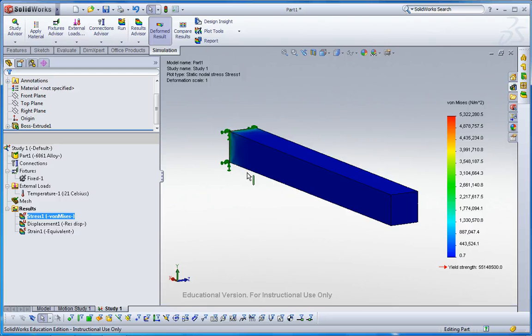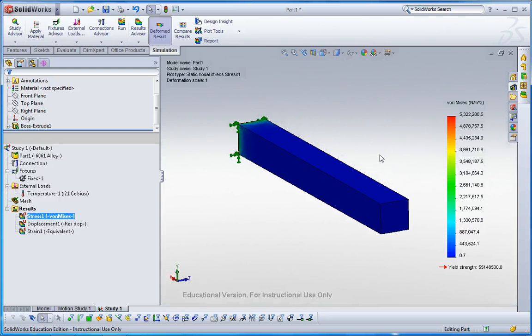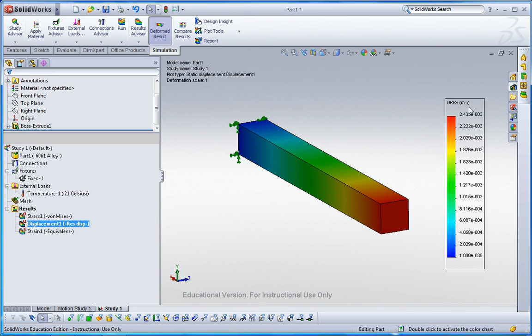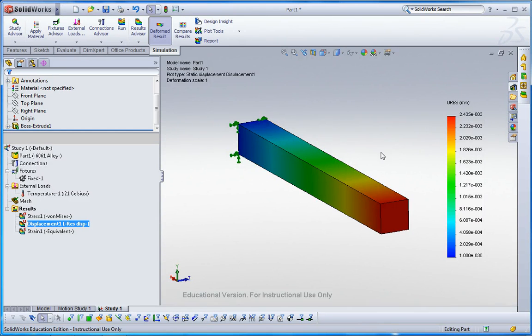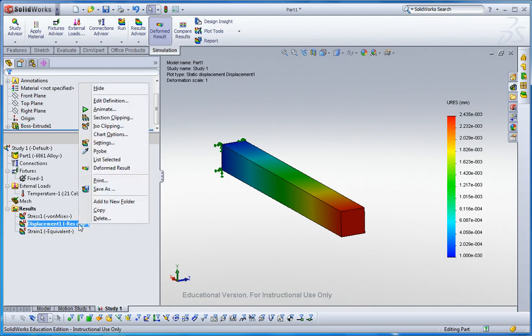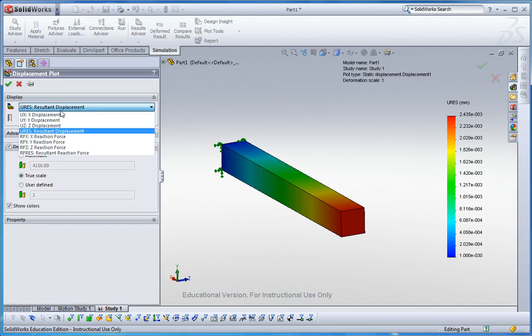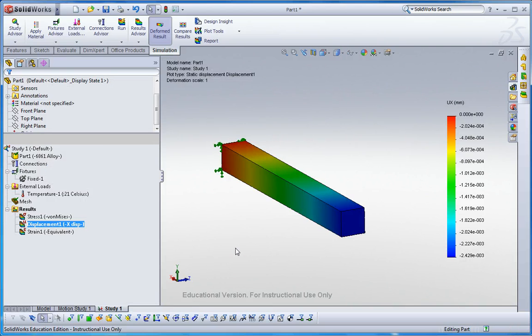Now I have the results. This result is the displacement. Displacement is in millimeters. This is like 25.2 microns for one degree change. If you want to look at only X direction, you can right click. Edit definition and see UI component only.